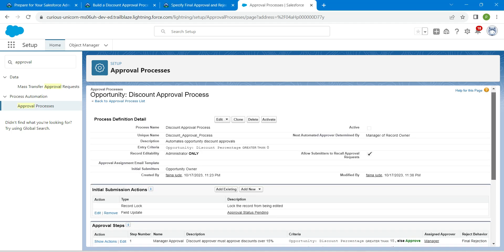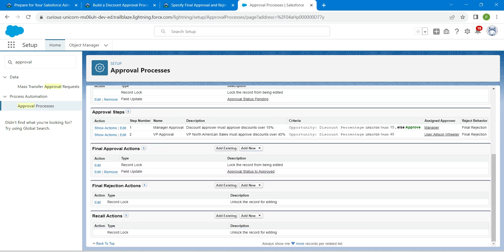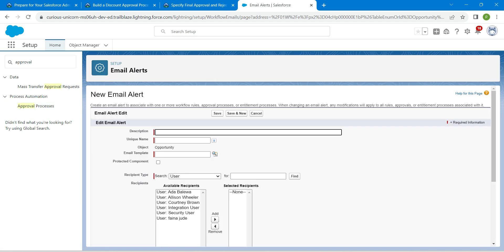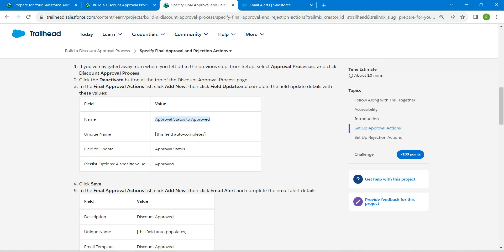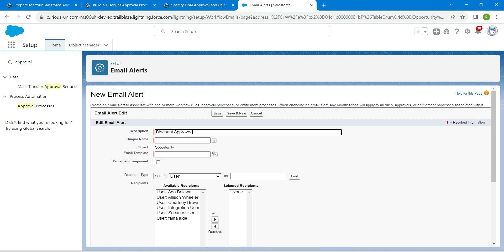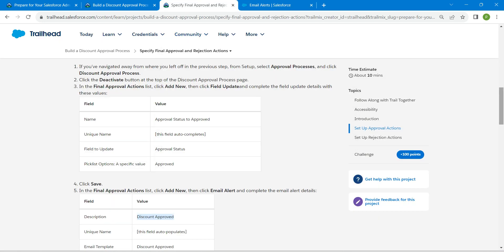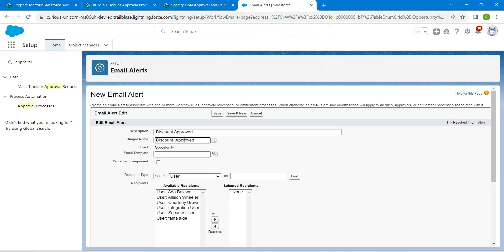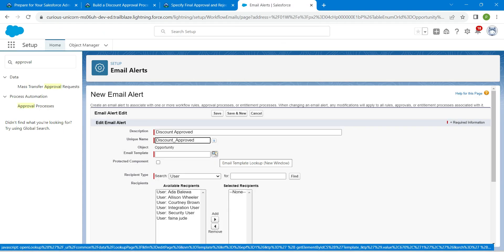Now in that same Final Approval Action, click on Add New followed by Email Alert. Let's copy our description and paste it over here. Once done, the unique name will be auto-populated. Scroll down and copy Discount Approved. We are going to choose Discount Approved by clicking on this lookup.